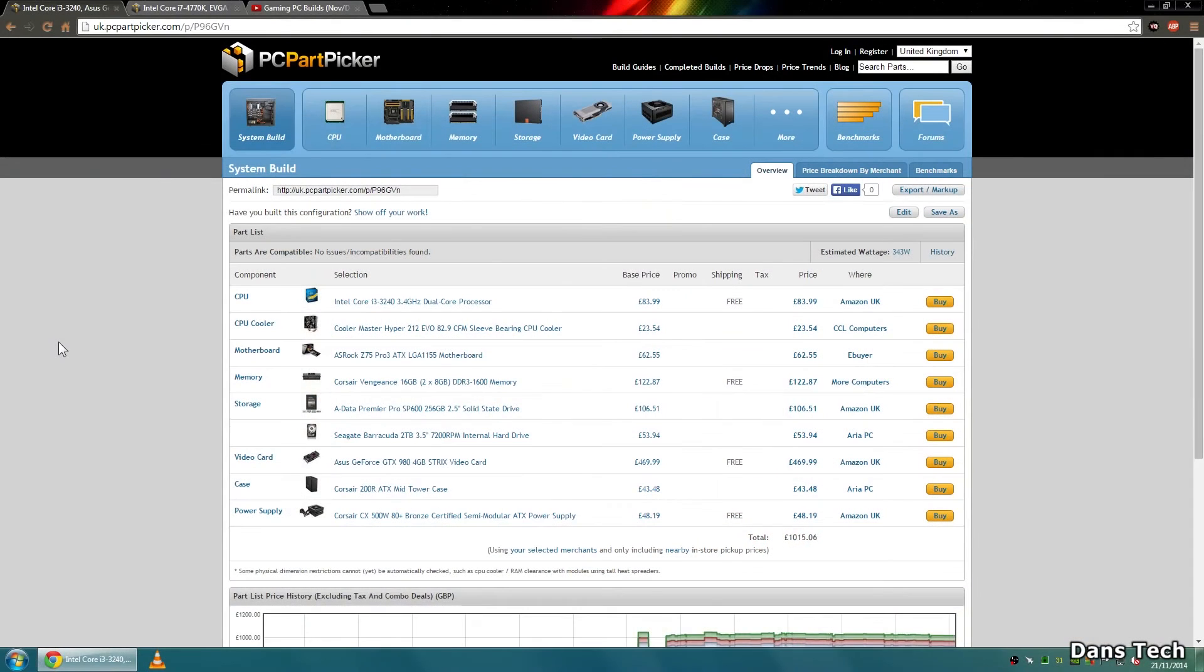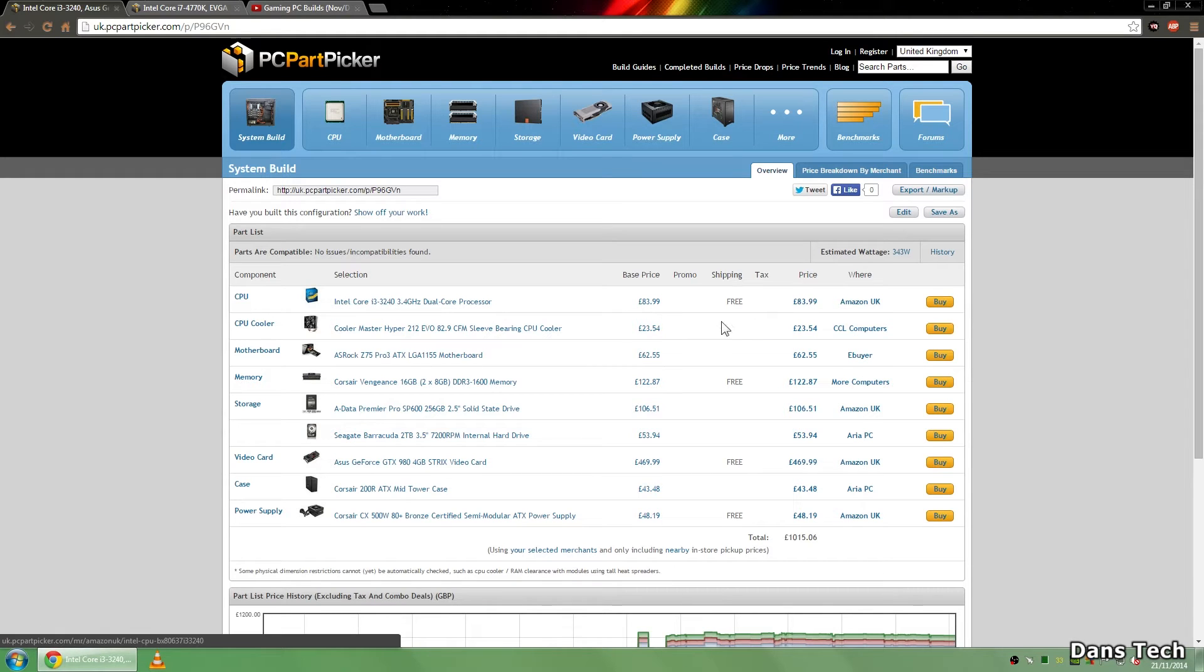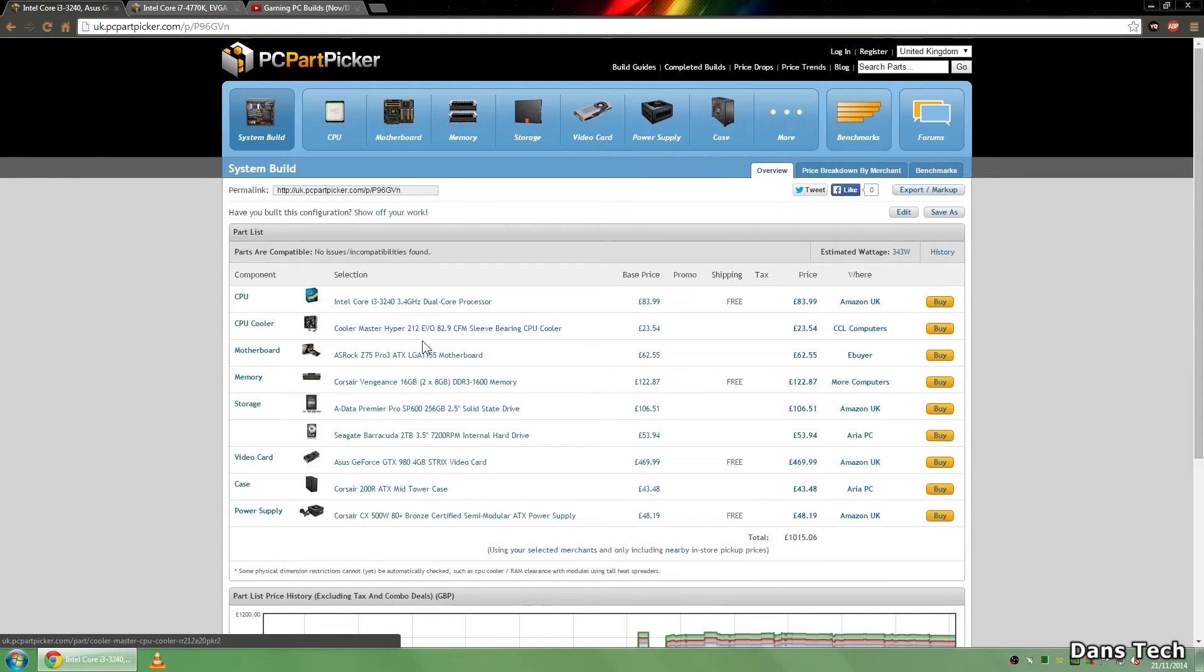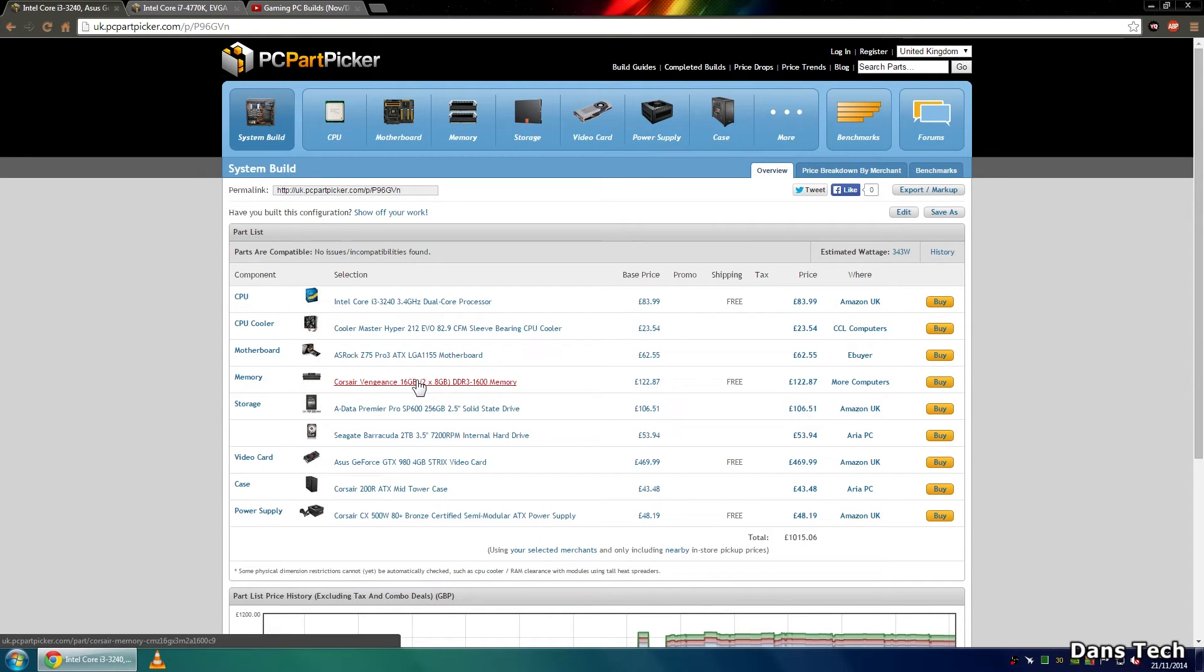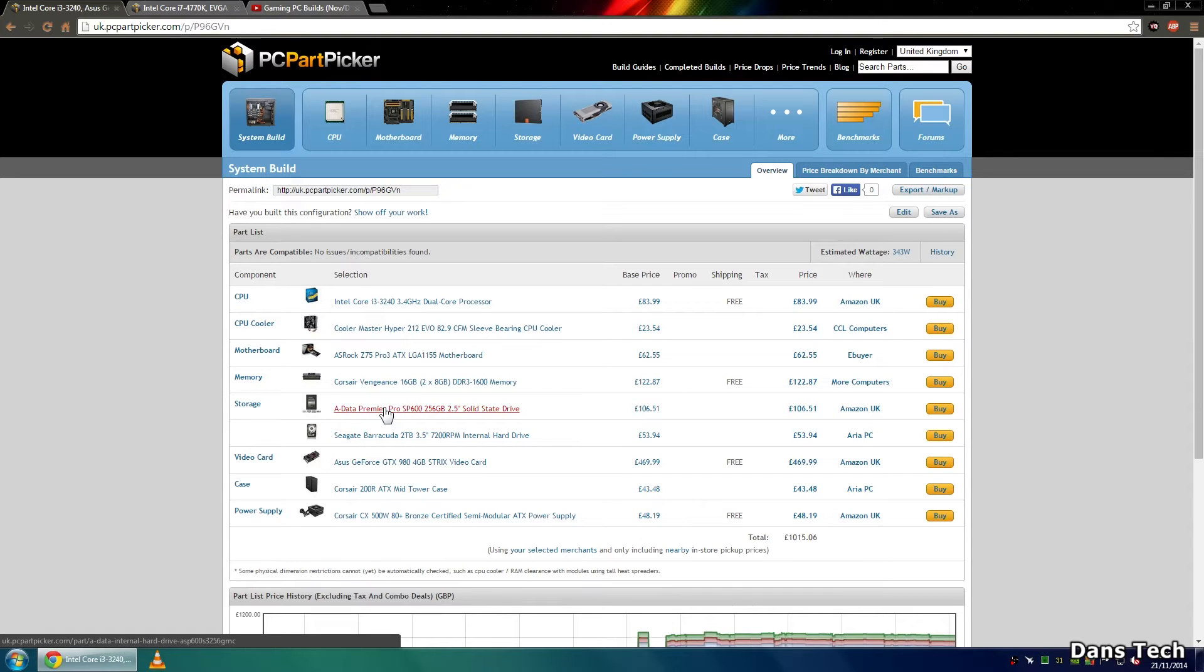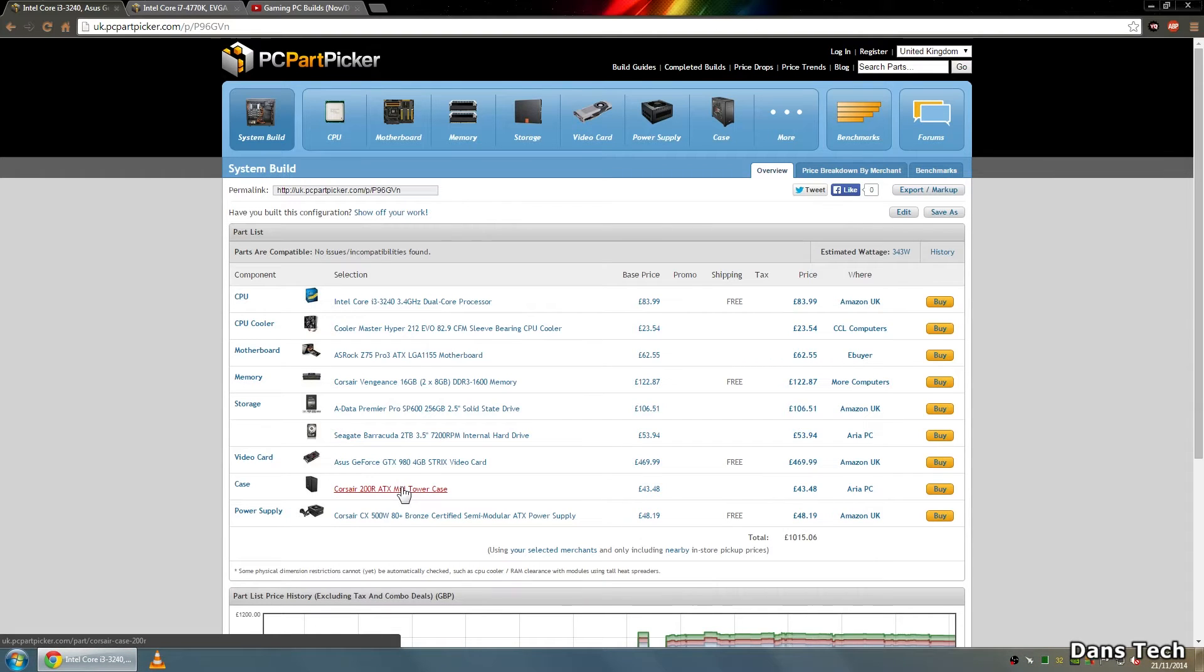Now that I've actually got it to 4.3 gigahertz which is pretty damn good. But yeah just going to pop up this first scenario. So guys this is example number one this is a £1000 system and I'm just going to go over the specs. So first of all we have an i3 that's £84, a Hyper 212 Evo cooler, an ASRock motherboard that's £63, 16 gigs of RAM, an SSD 256 gig, a 2 terabyte hard drive, a GTX 980 4 gig Strix card that's £470, a Corsair 200R and also a 450 watt power supply by Corsair.